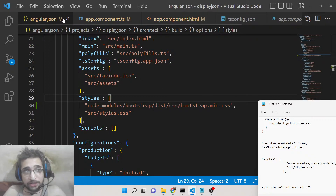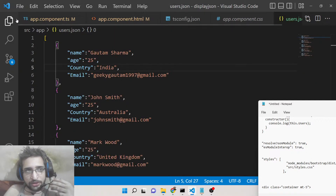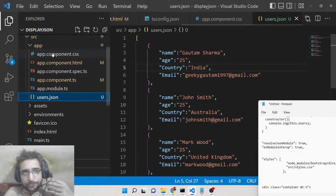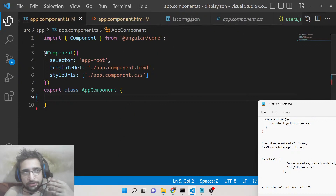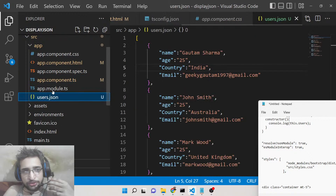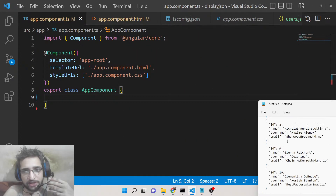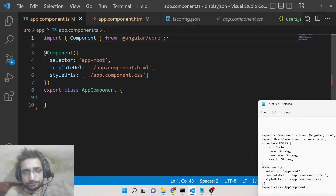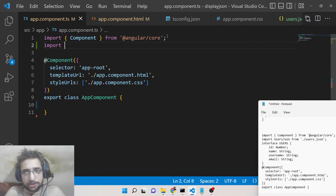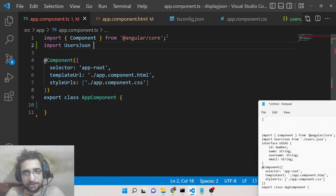This is necessary for Bootstrap to apply its CSS. Now close the angular.json file and move on to the app.component.ts file. We need to import the users.json file. We can import it as 'userStateJSON' from users.json.